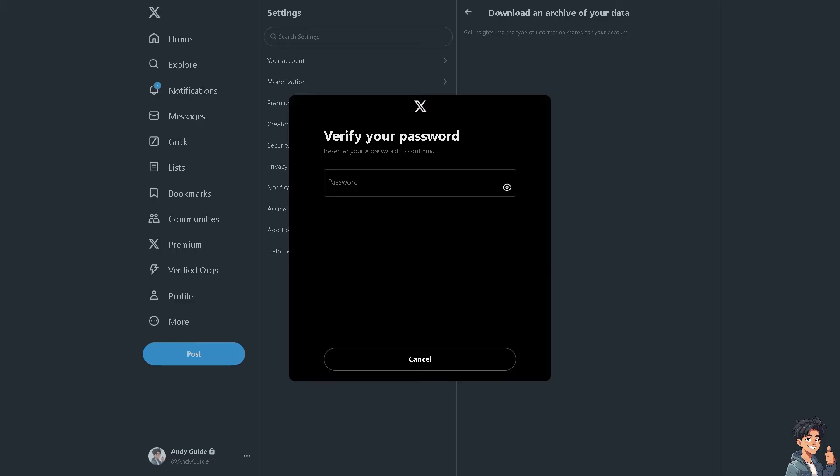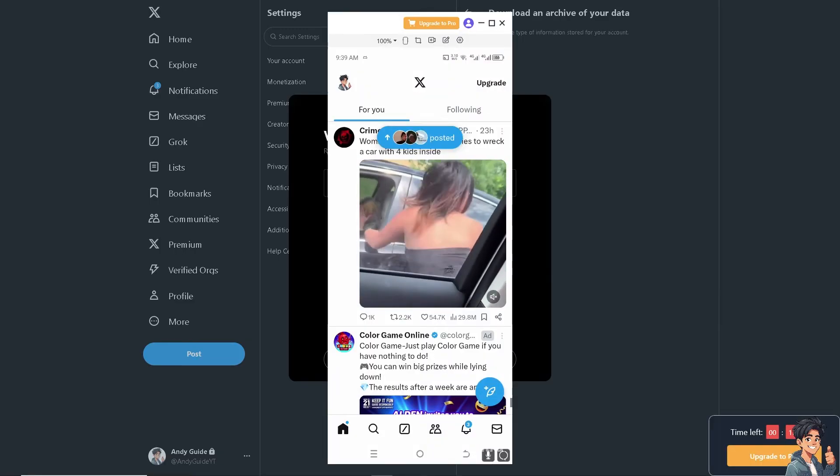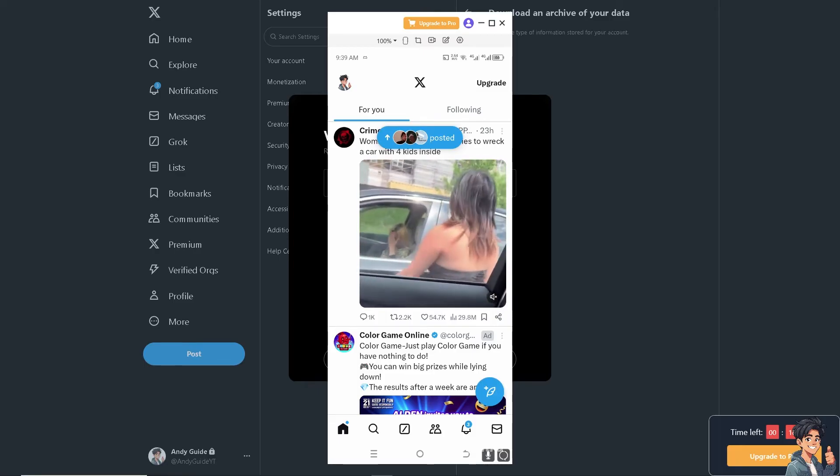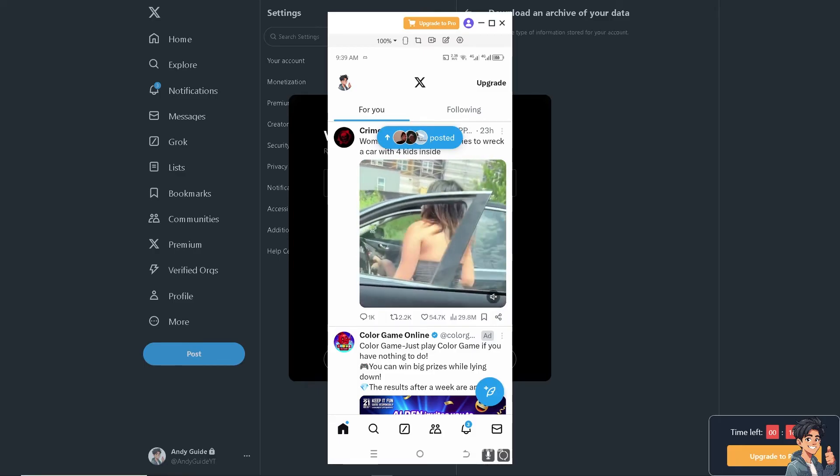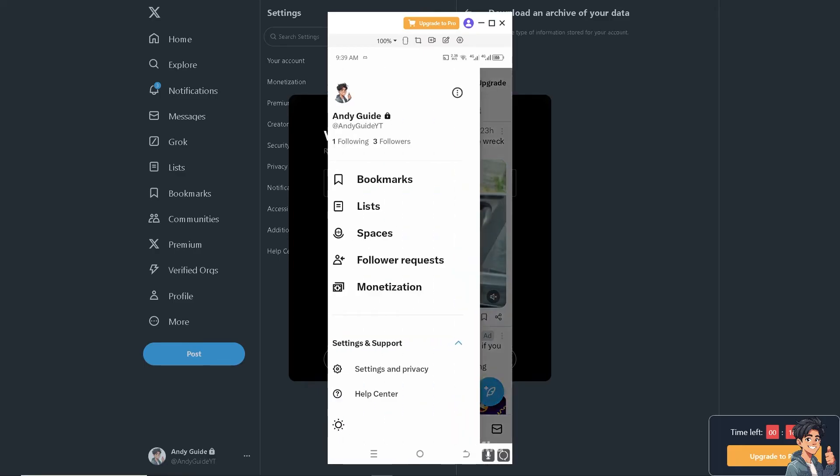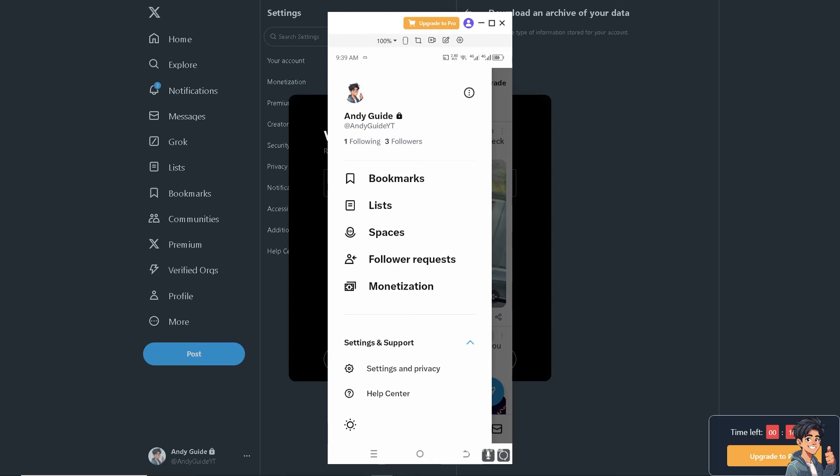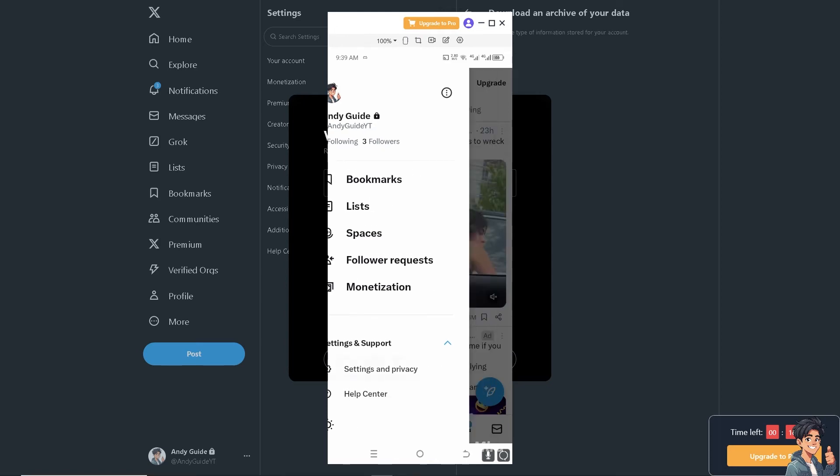That's how you do it on the web. Now let's switch over to our mobile device and open the Twitter app to see how we can do it from there.